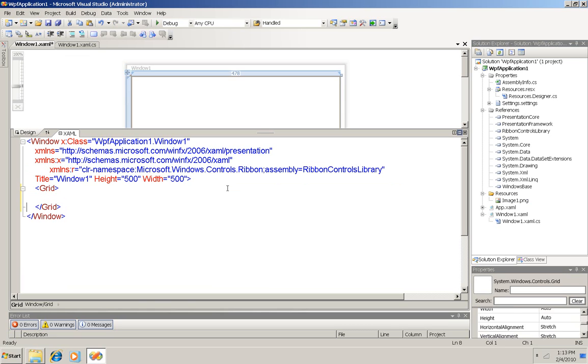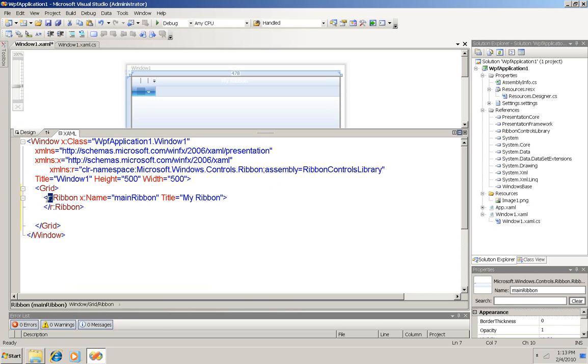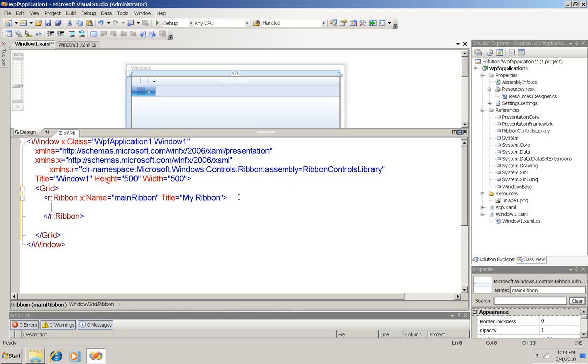Okay, so first I need to create the ribbon. It comes from the new ribbon controls library, so I've got the R namespace here, and it has attributes for a name and a title. And you can see that when I put that in, the ribbon appears here in my design window.